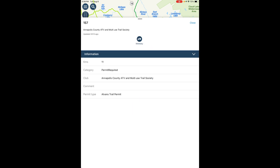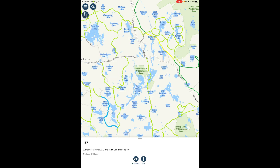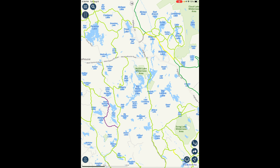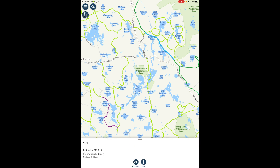Trail permit required trails are those which the landowner has indicated a trail permit is required. When one of these trails is selected, a window shows which type of trail permit is required.